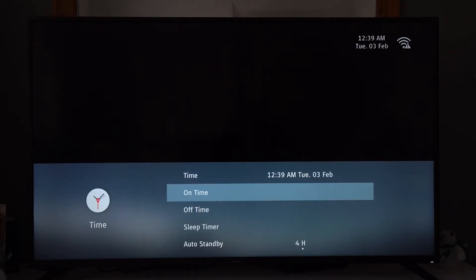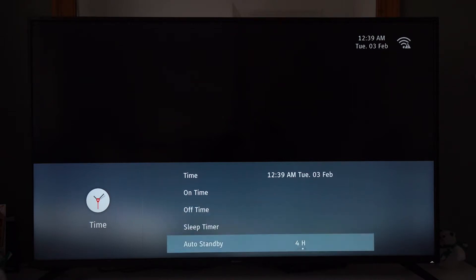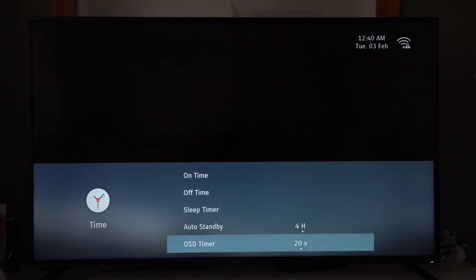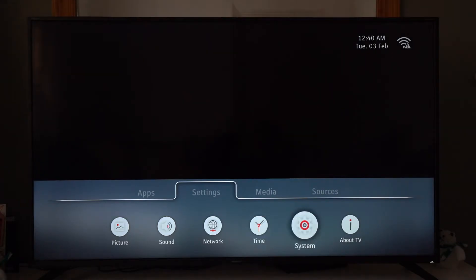What time you want your TV to come on, what time you want it to go off. You've got sleep timer, auto standby, on-screen display timer, and then system.